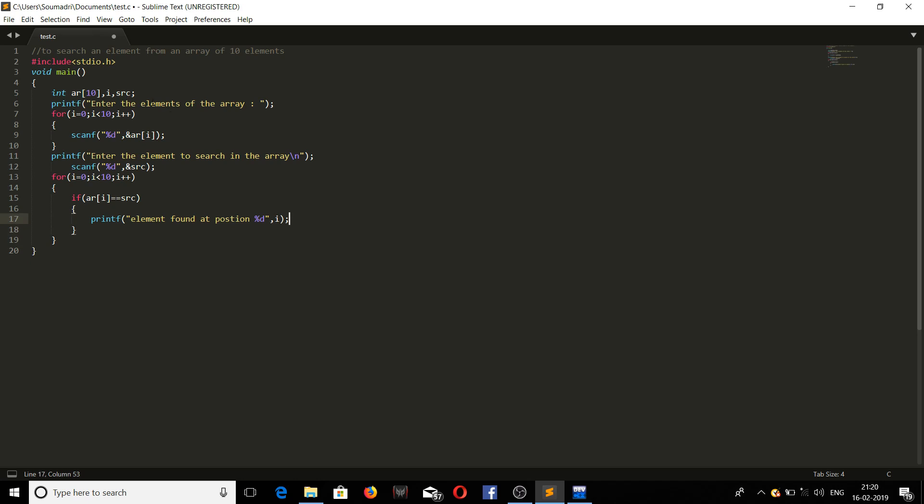We should declare another variable here, flag. Inside flag will be 0. So if element is found at least once, change its value from 0 to 1.